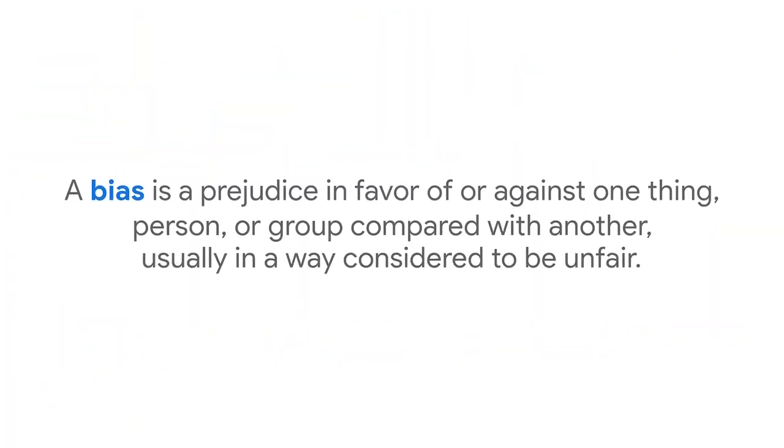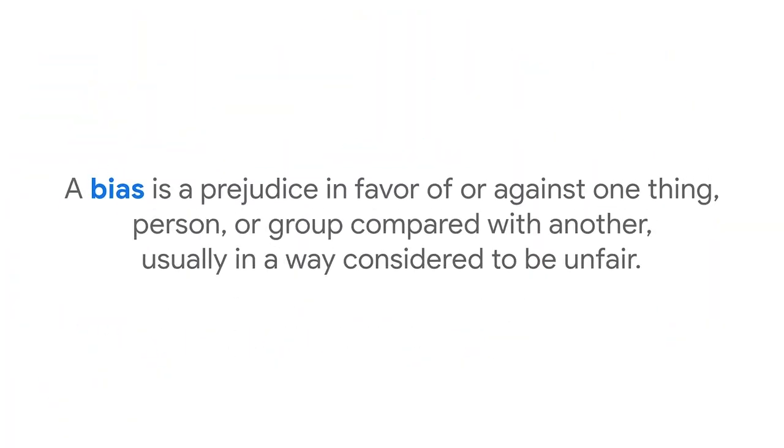Generative AI can also reflect biases. A bias is a prejudice in favor of or against one thing, person, or group compared with another, usually in a way considered to be unfair.